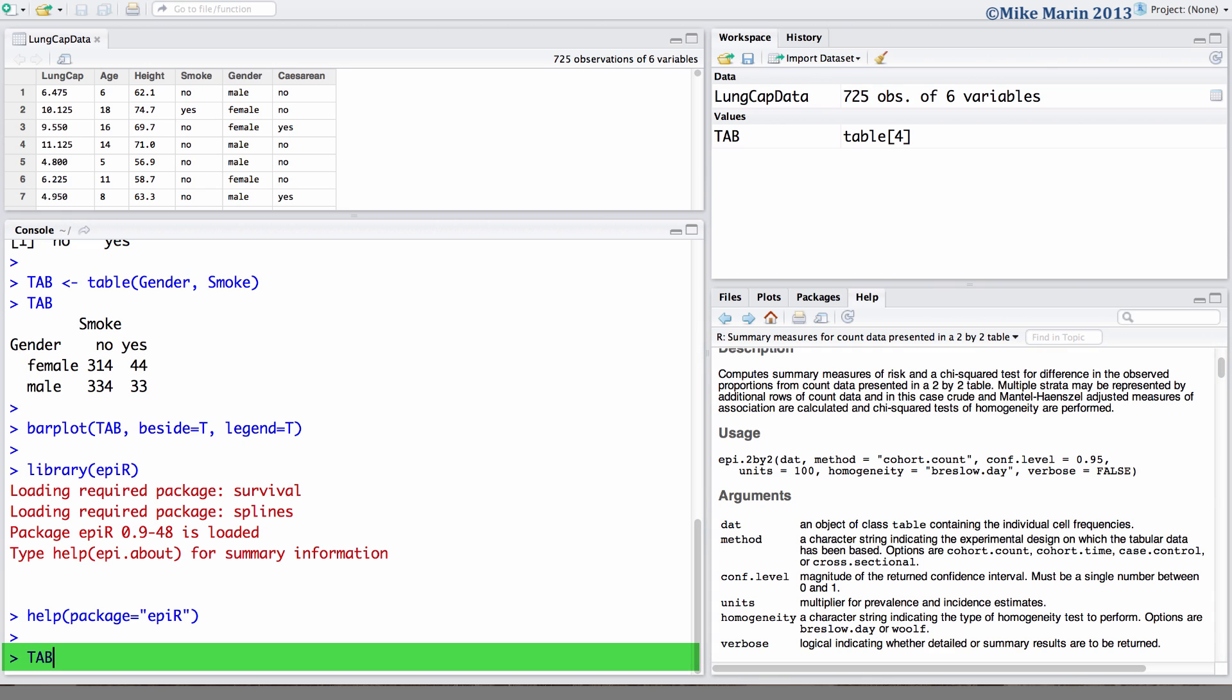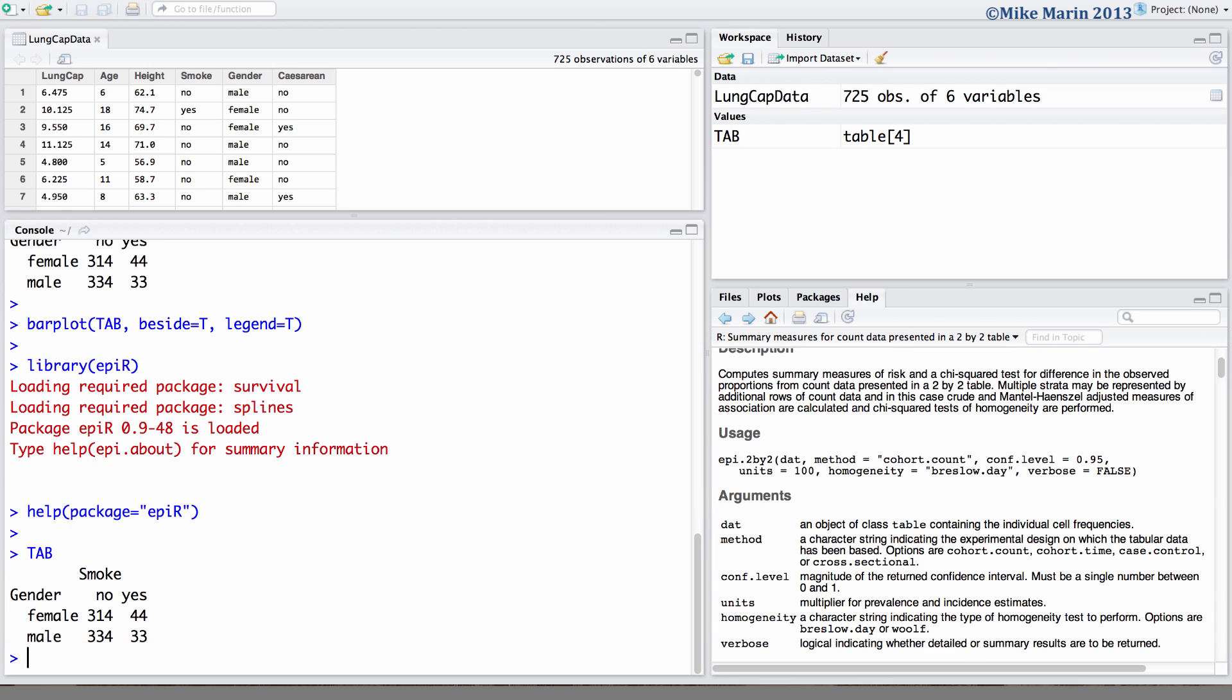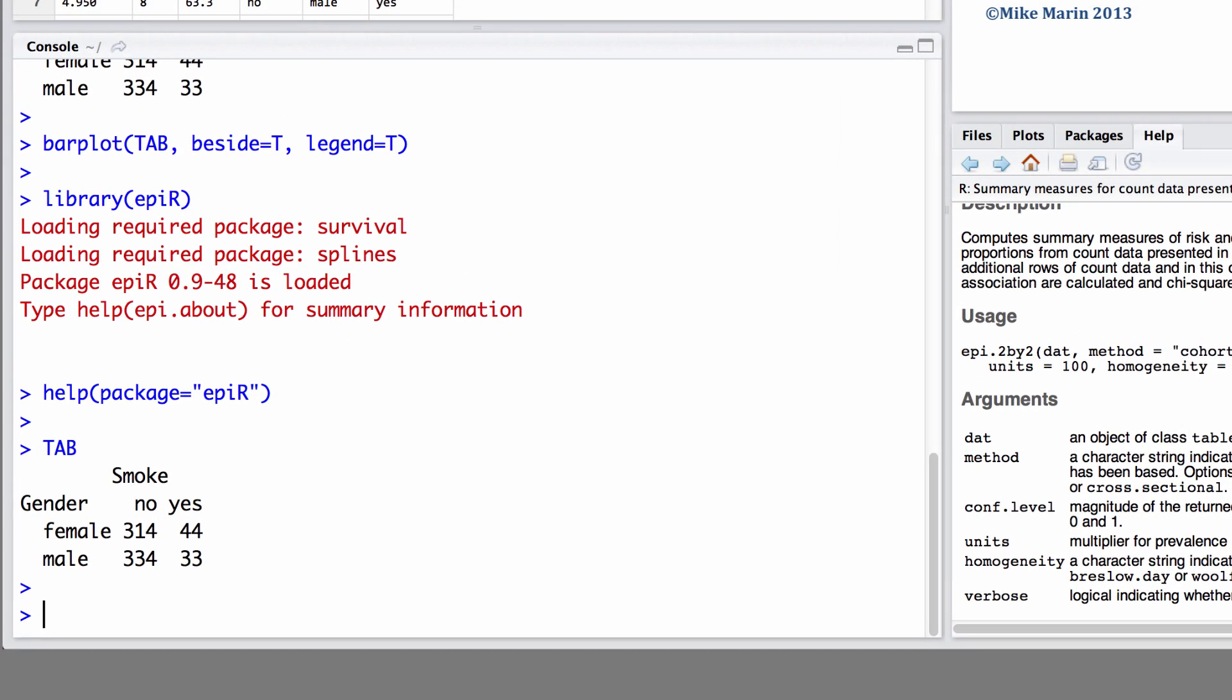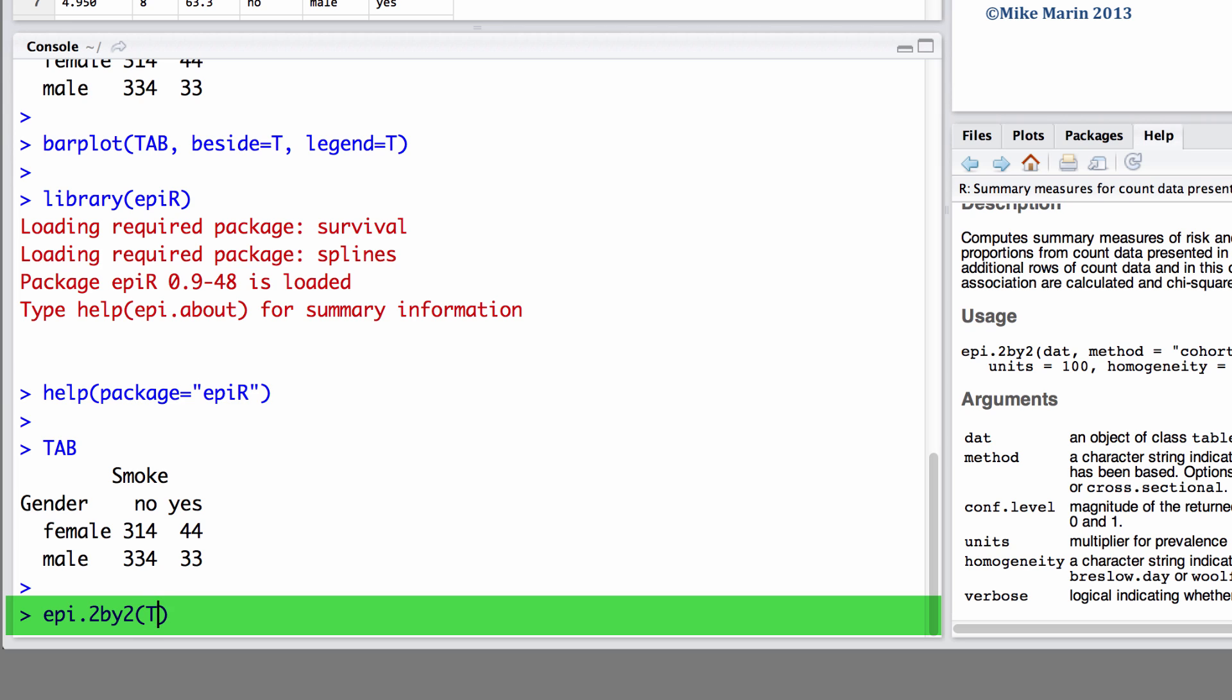Now recall the 2x2 table we had produced. We can calculate relative risks, odds ratios, and attributable risks using the epi.2x2 command. Here we'd like to produce this for our table.